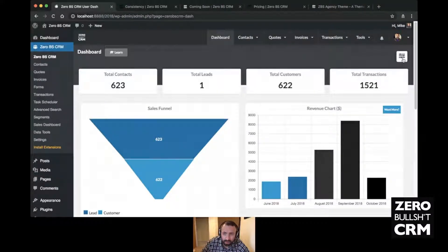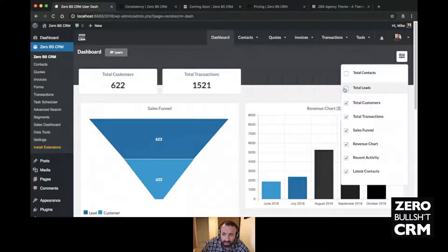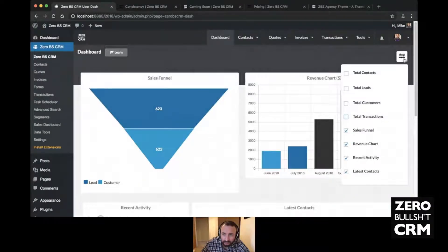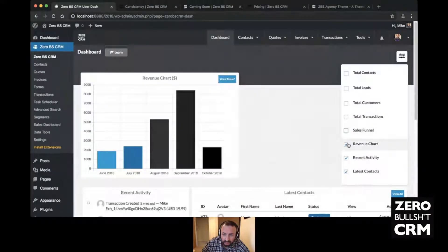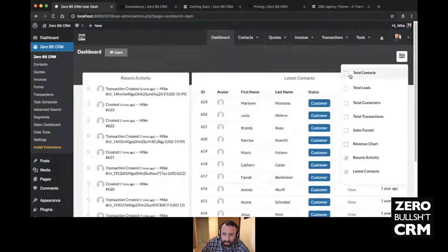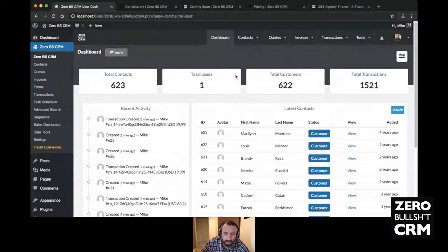That's the dashboard at a glance. You can control what is shown on the dashboard — if you're not bothered about certain boxes you can just turn them off, or if you don't want the charts you can turn those off too. It's customizable depending on what you want to see.